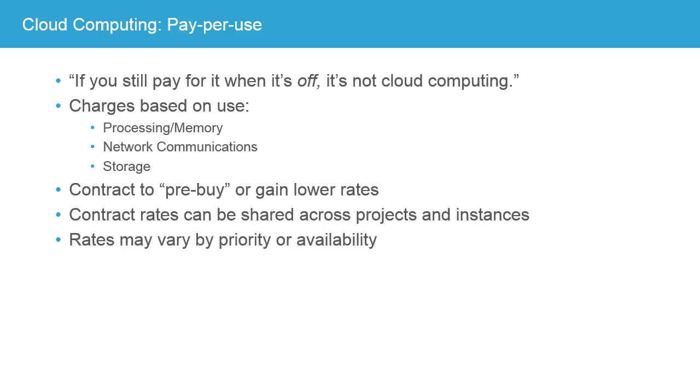And you may be able to select various types of priority or availability that affect the rate that you're offered. But cloud computing is almost always a pay-per-use or pay-as-you-go model.